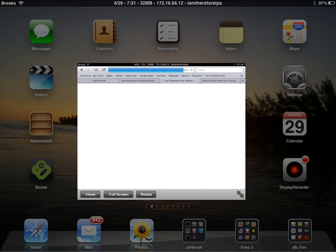Now what Quasar allows you to do is launch your iPad applications in a window instead of full screen.